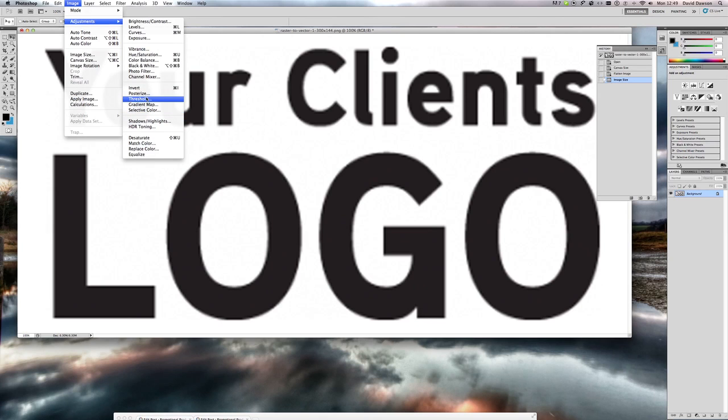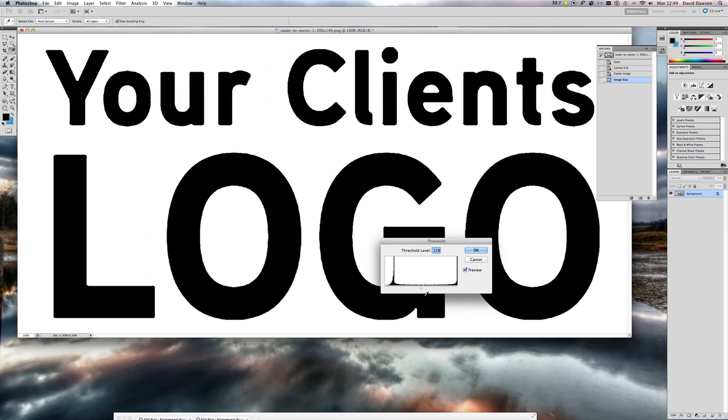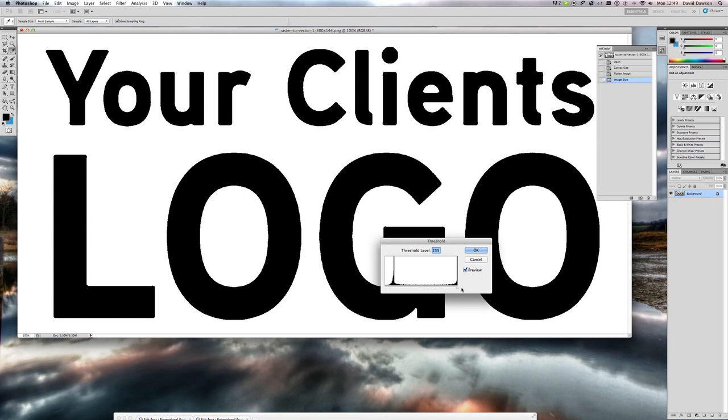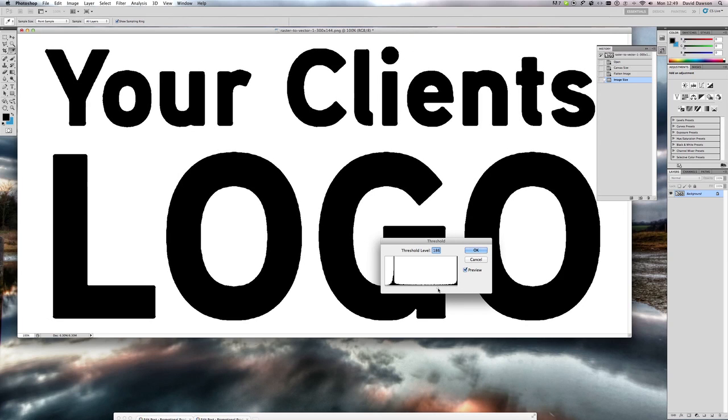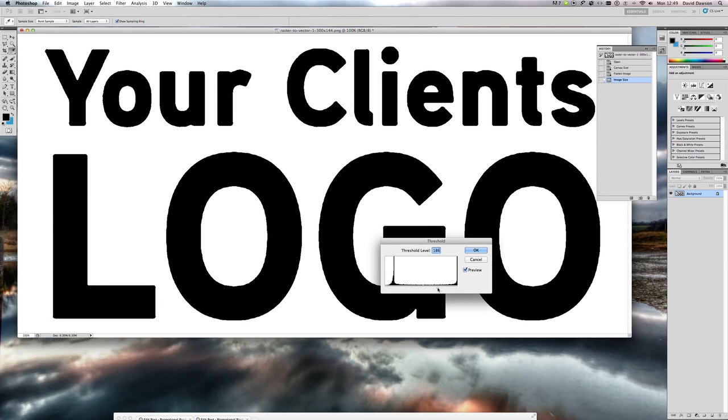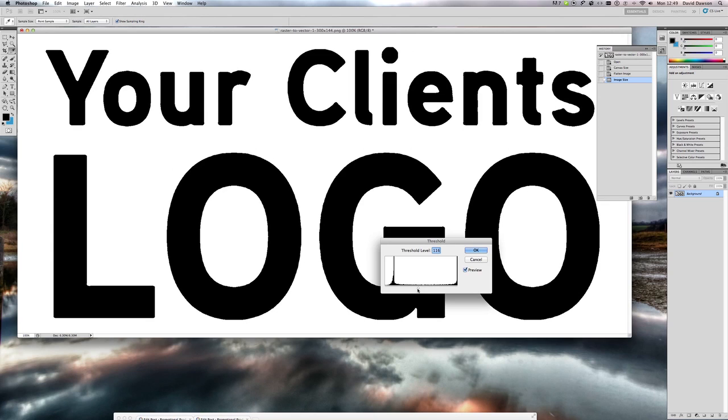So if you run the threshold filter, again I can't tell you the exact threshold level here to put in. It's all dependent on the picture that you're using, whether it's got text in it, whether it's a flat image. It's totally up to you what level you put this to and it's a case of playing with the process and finding the best option for you really.